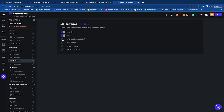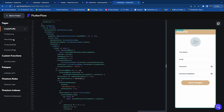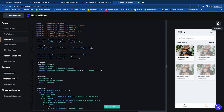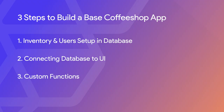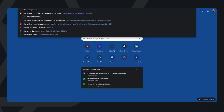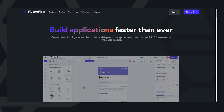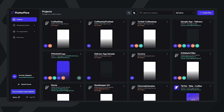Building with FlutterFlow is actually incredibly powerful since you can deploy to iOS, Android, and the web using one database as your business expands, export your code to developers if needed, or you can also consult our FlutterFlow experts to help you build. We will cover how to create a database for inventory and users in Firebase, connecting the database to a pre-existing UI, and how to create custom functions for subtotal and total order. You can grab the pre-existing FlutterFlow project in the description and follow along, or simply watch to understand how FlutterFlow can be used to build your application.